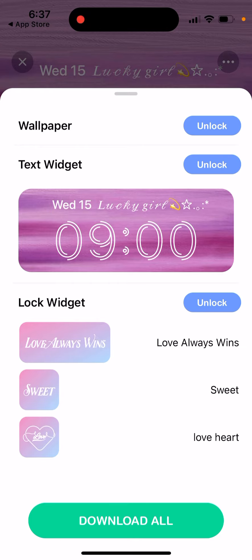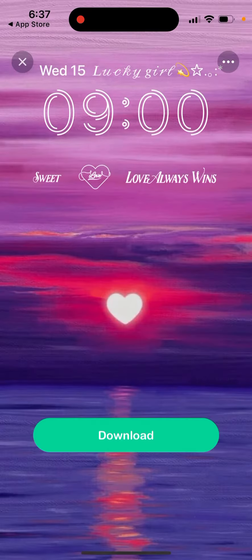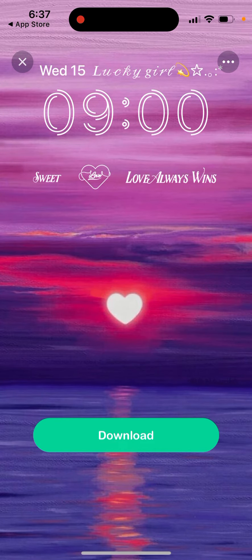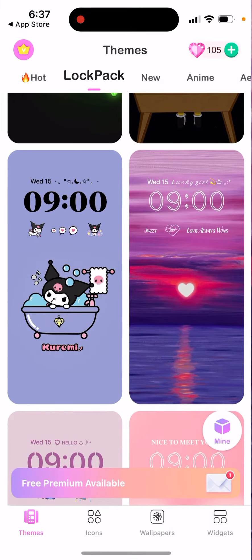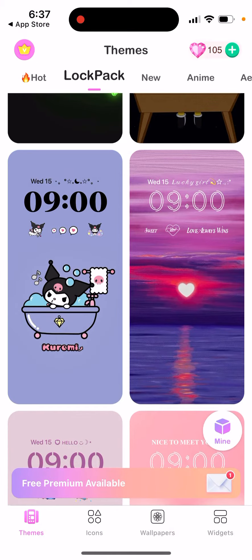Then you install these lock screen widgets as usual through the Settings app, through the wallpaper settings. And then it's just a very nice looking lock screen widget. I haven't seen this in a lot of other apps.